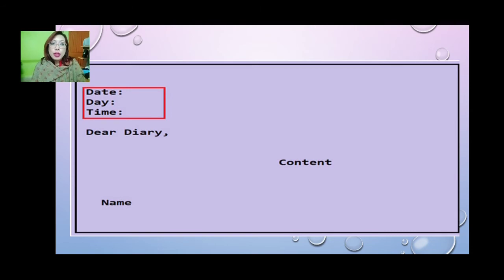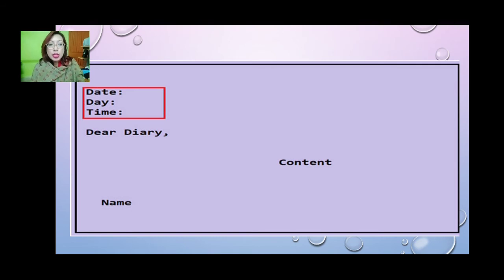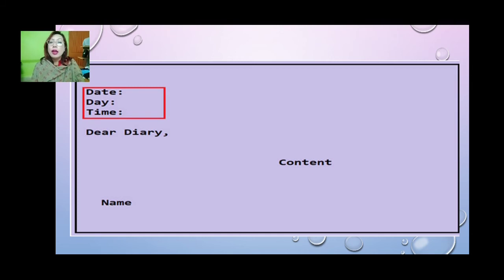So if on a plain paper you are going to write down a format, the diary entry format will be like this: day and date, then comes the time, then comes 'Dear Diary' which is the salutation, then in the middle of the body comes the content — whatever you want to write down. And at the bottom left-hand corner, the name of the writer who is maintaining the diary writes down his or her name.